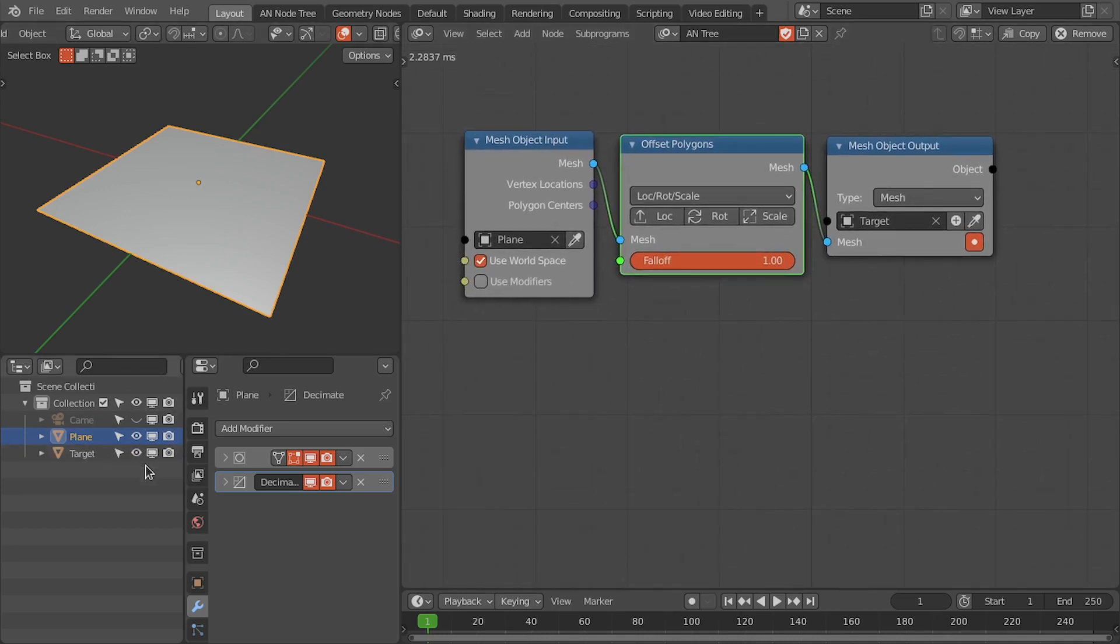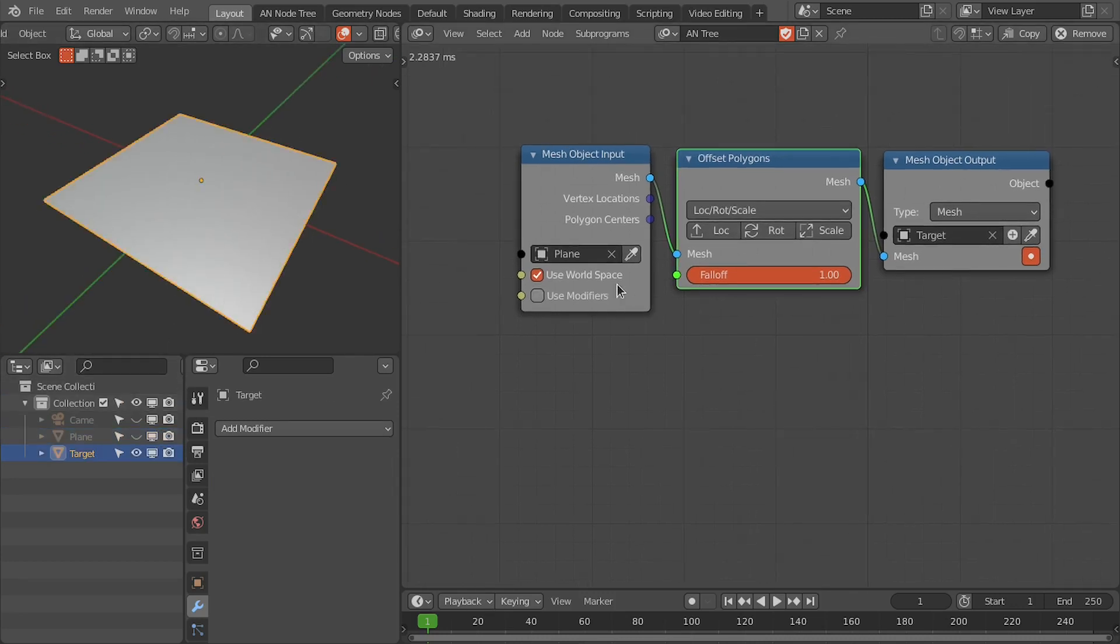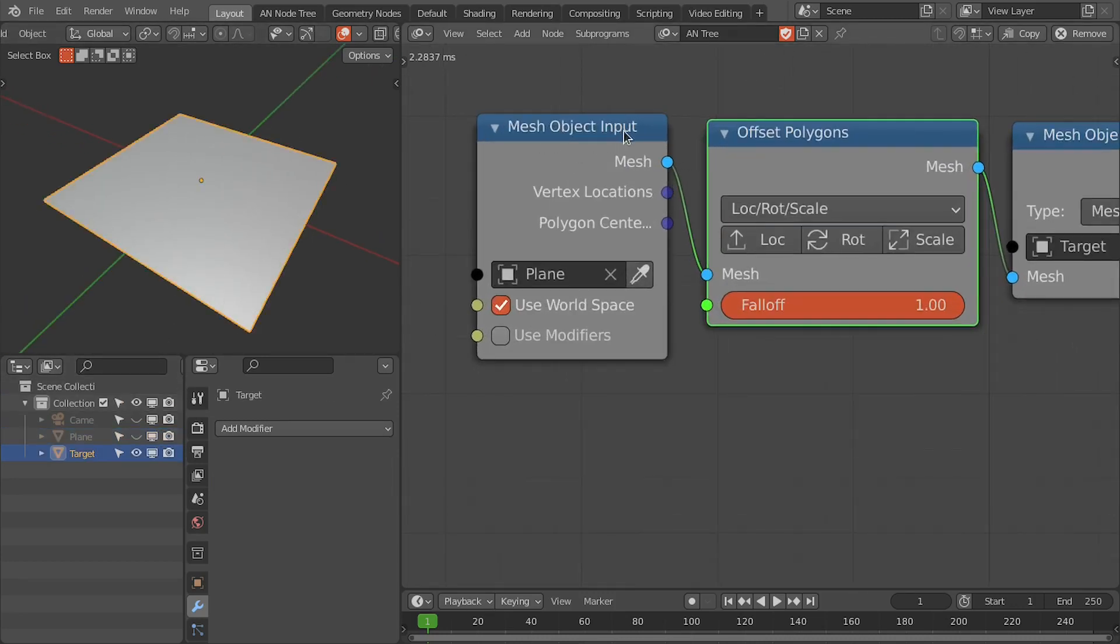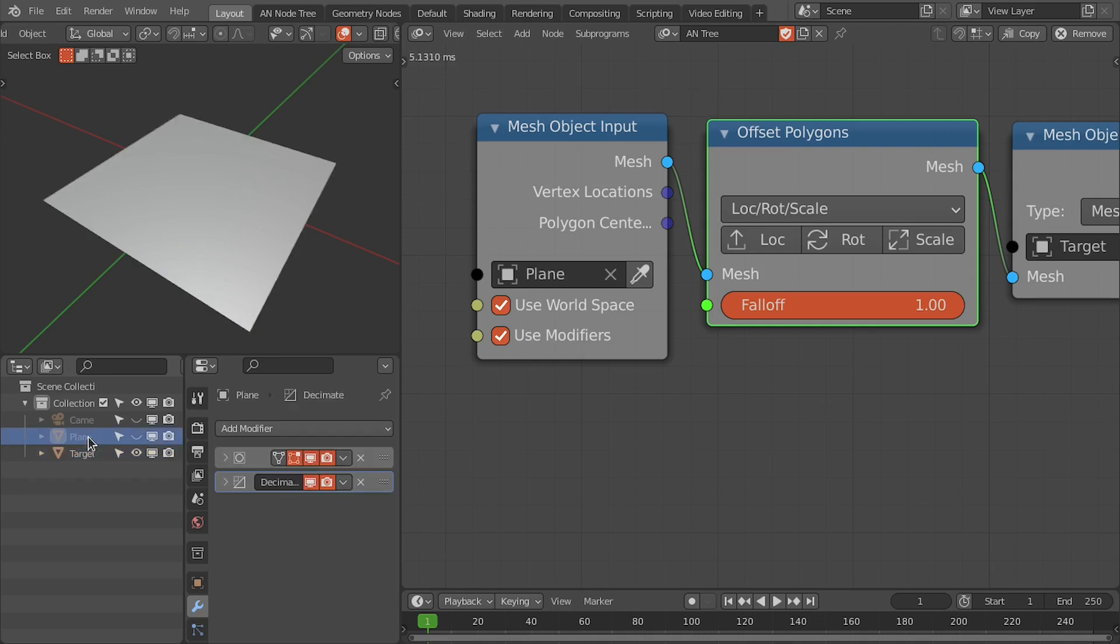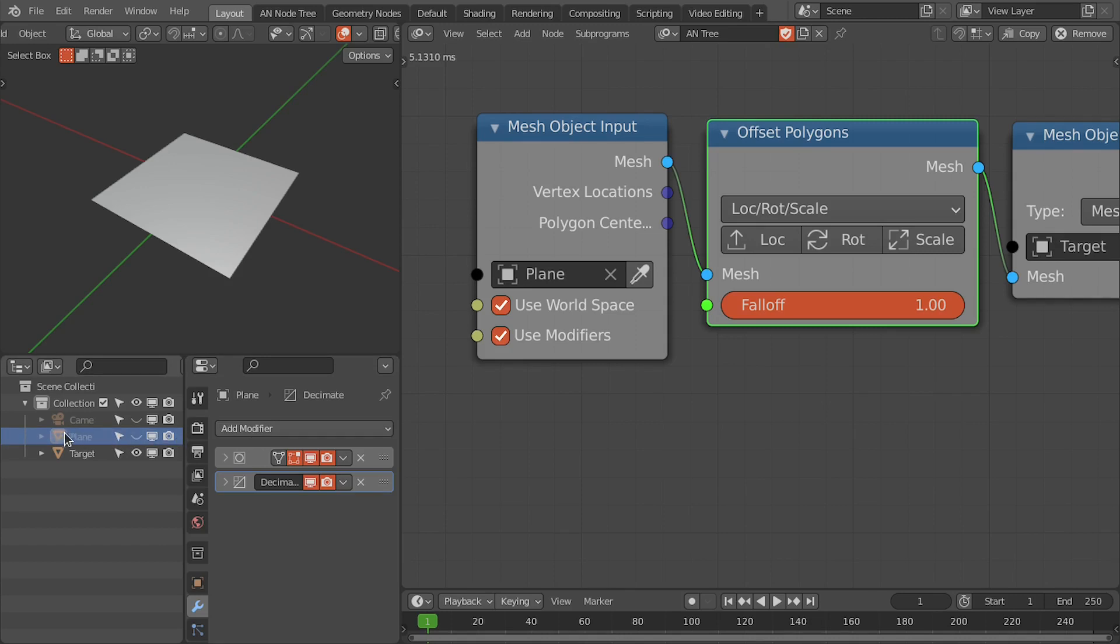Let's hide this plane. Now we have this target plane. In the mesh object input node, enable this use modifier option. Then this node is going to evaluate the modifiers of this plane object. If we disable this plane object in the rendering, then this node doesn't evaluate these modifiers.